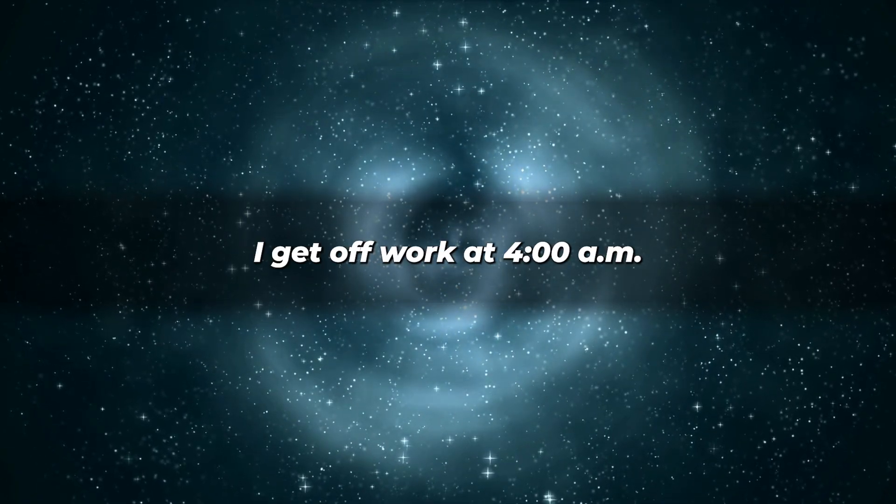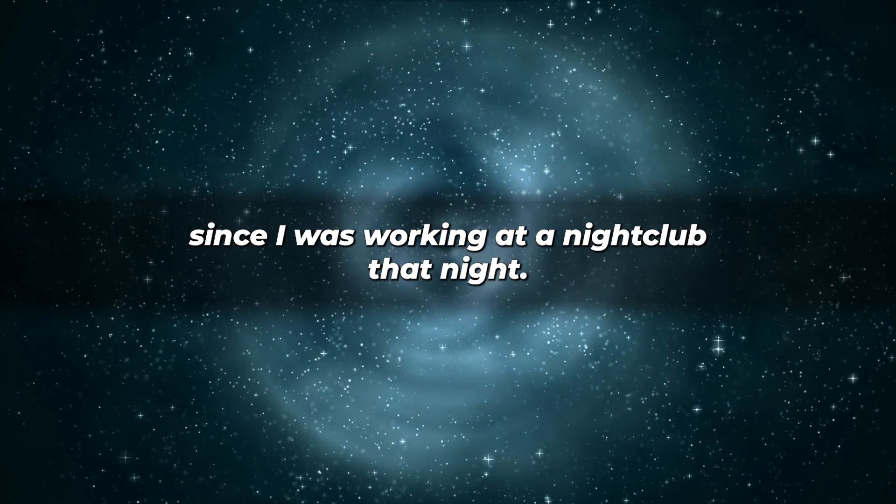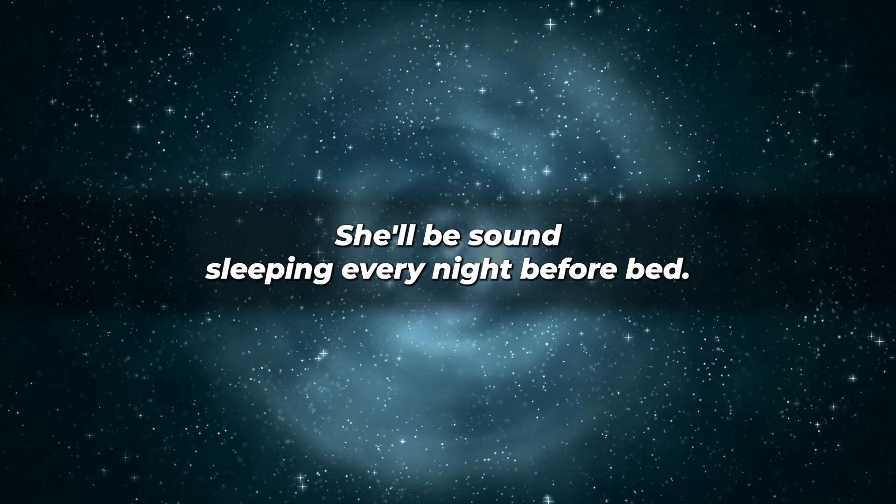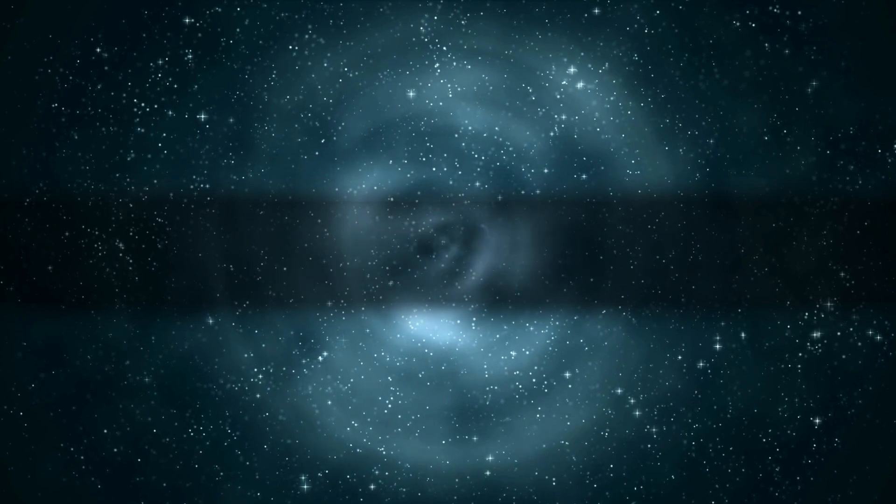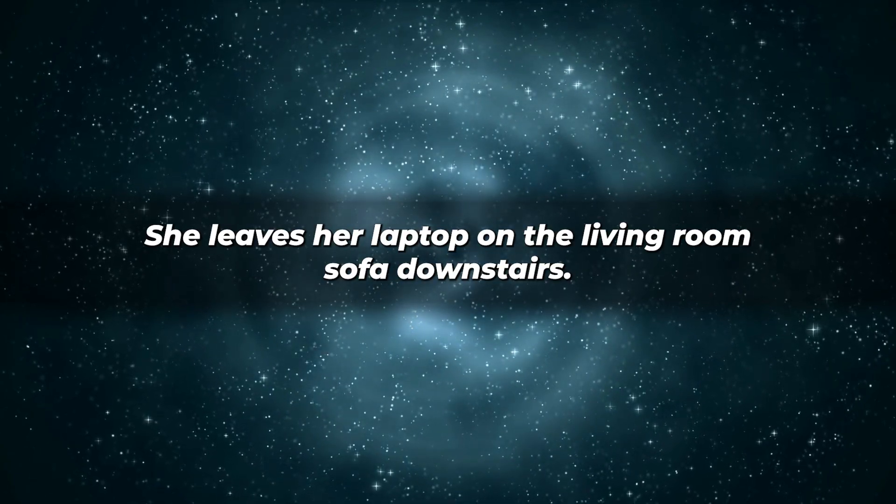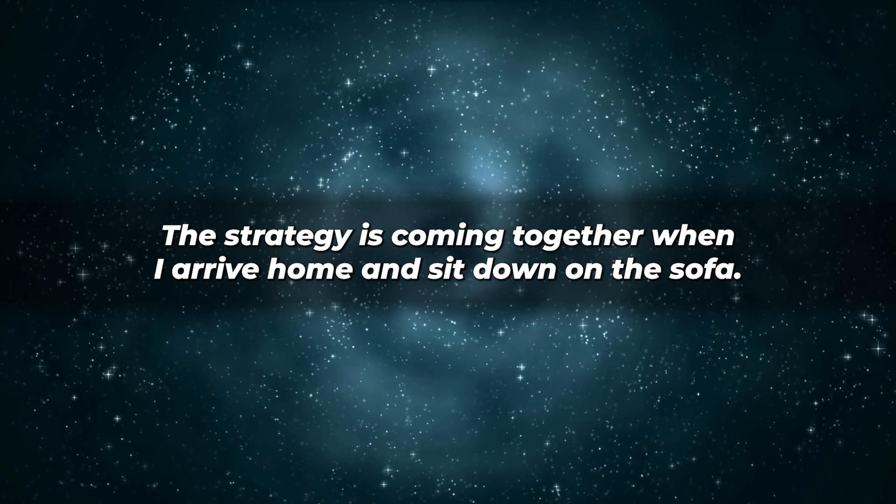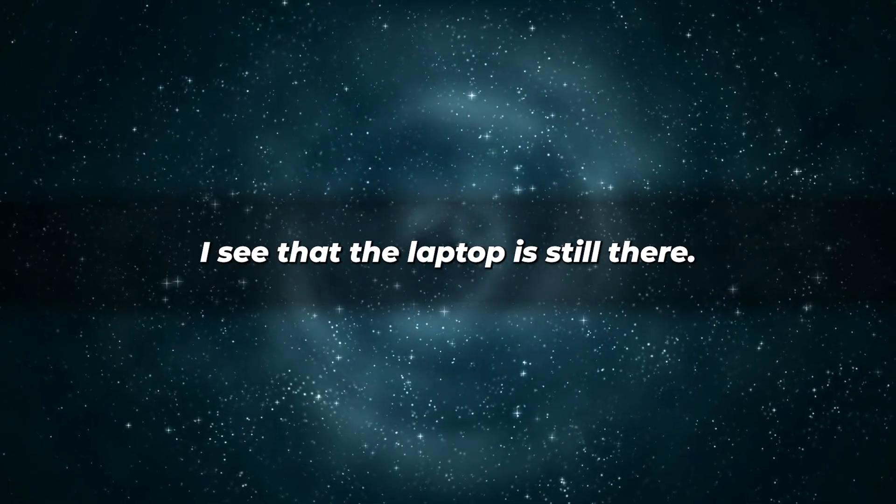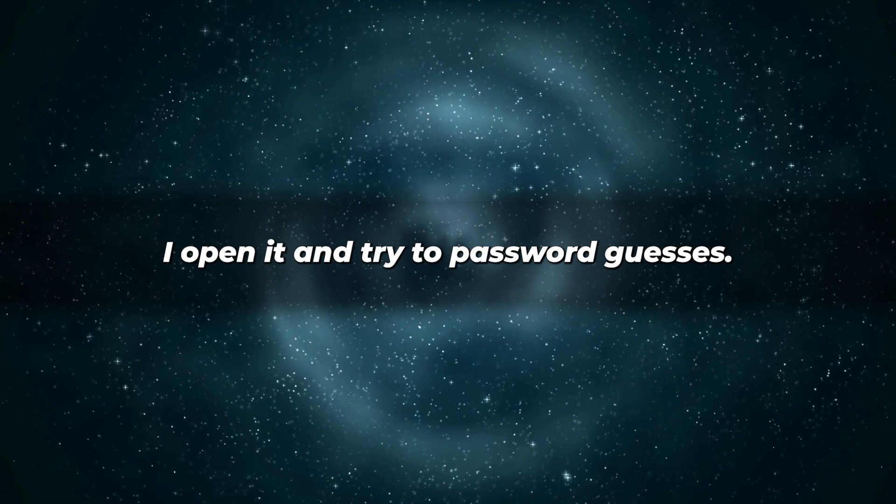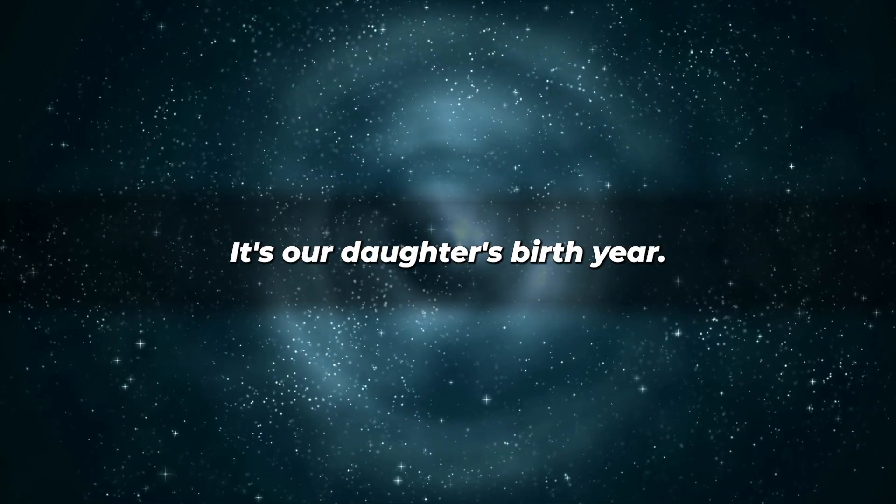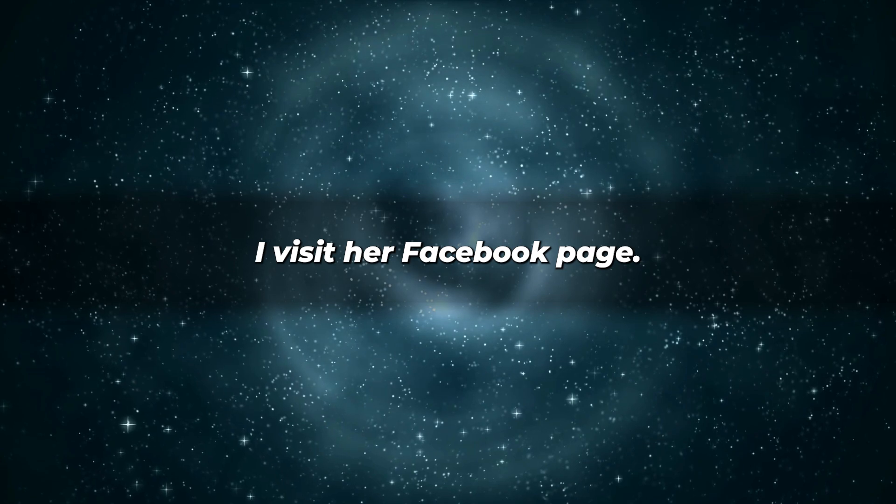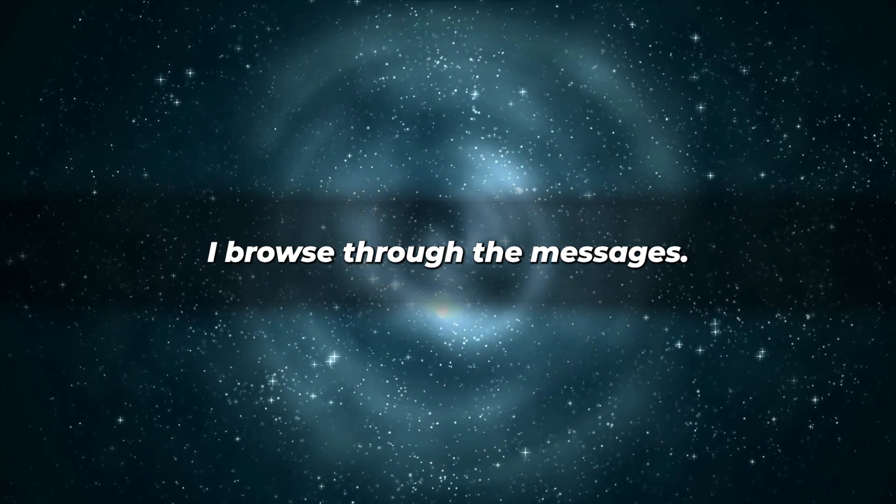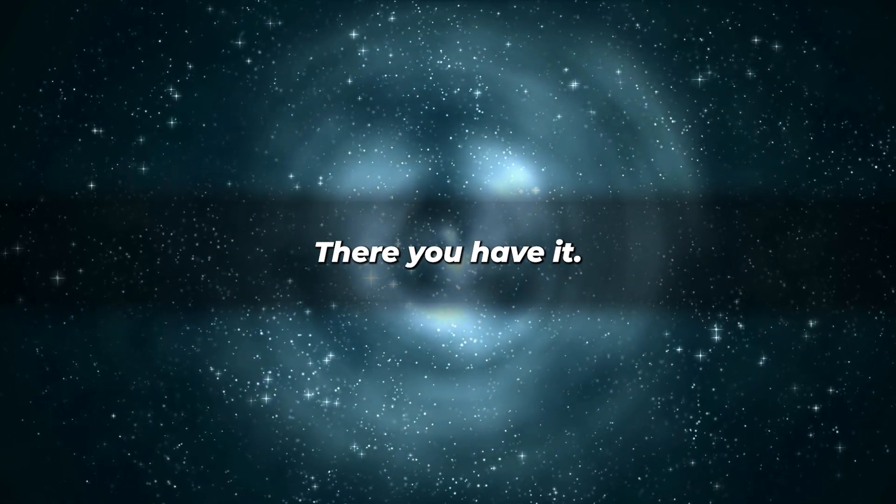I'd get off work at 4am since I was working at a nightclub that night. She'll be sound sleeping. Every night before bed, she leaves her laptop on the living room sofa downstairs. The strategy is coming together. When I arrive home and sit down on the sofa, I see that the laptop is still there. I open it and try two password guesses. It's our daughter's birth year. I visit her Facebook page. I browse through the messages. There you have it.